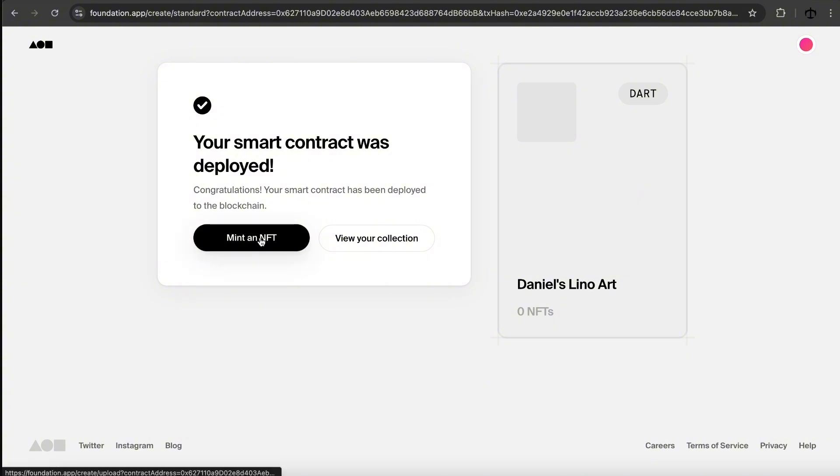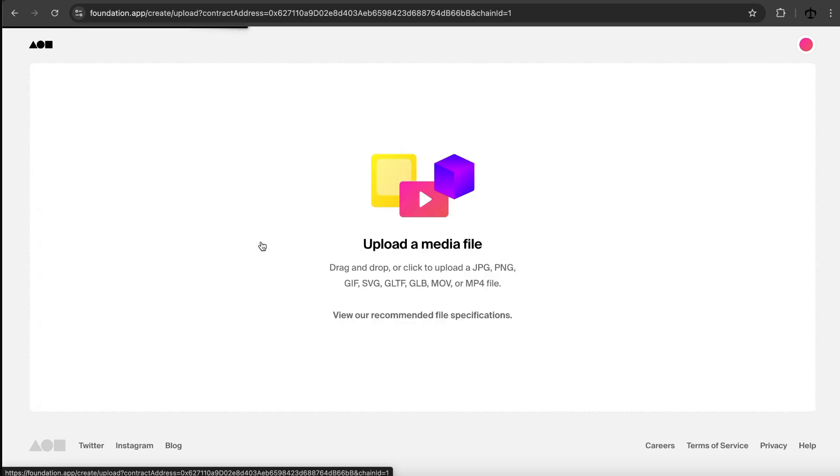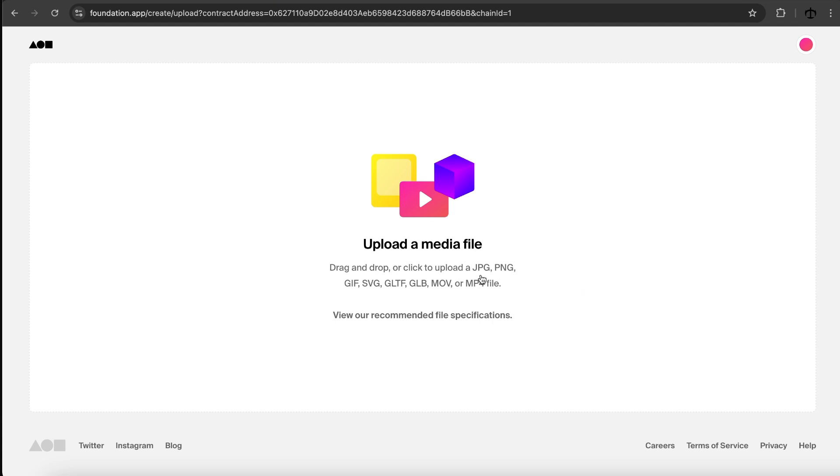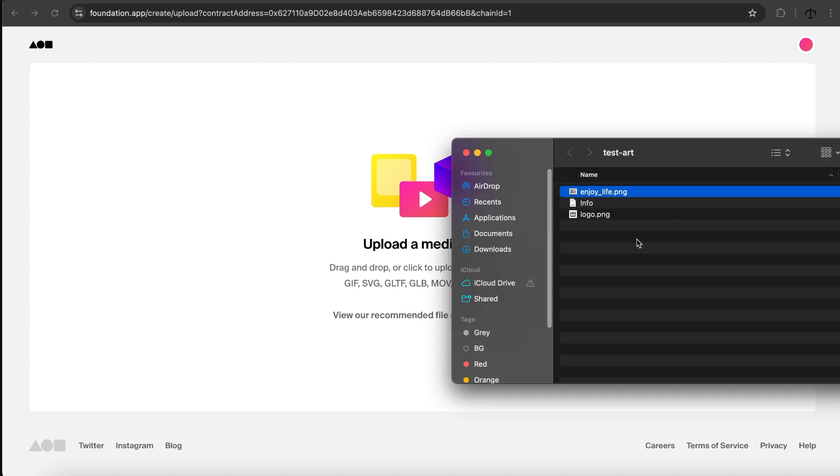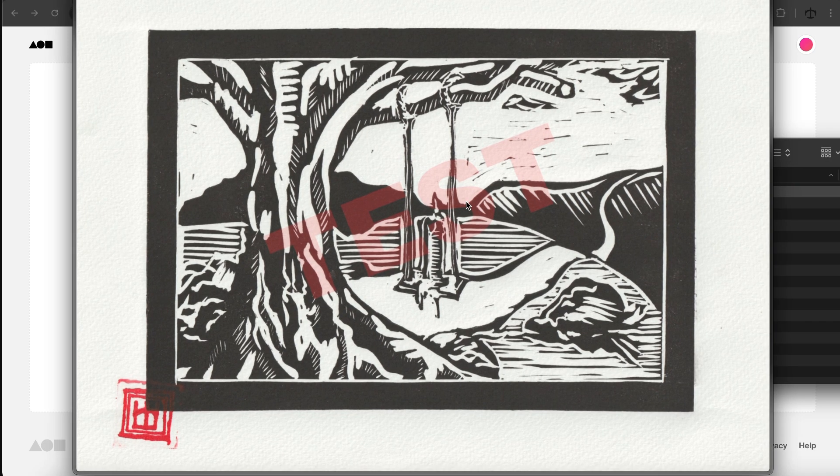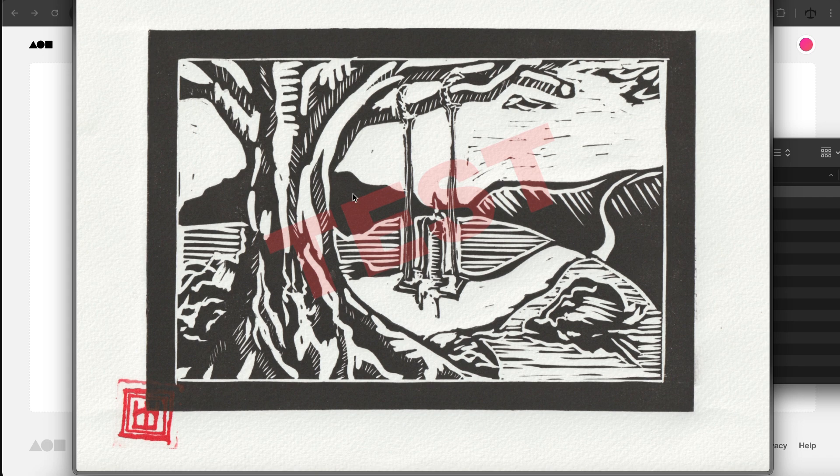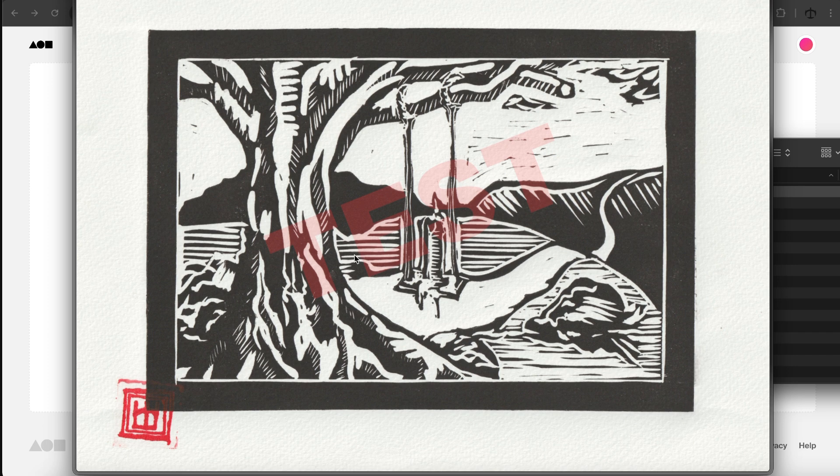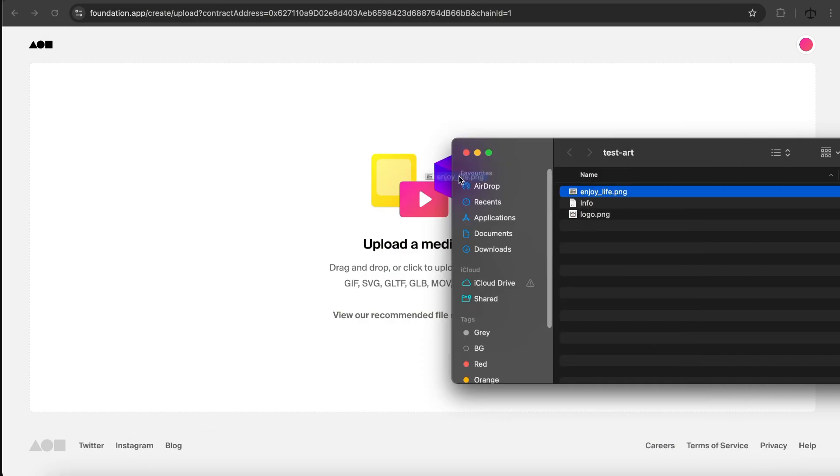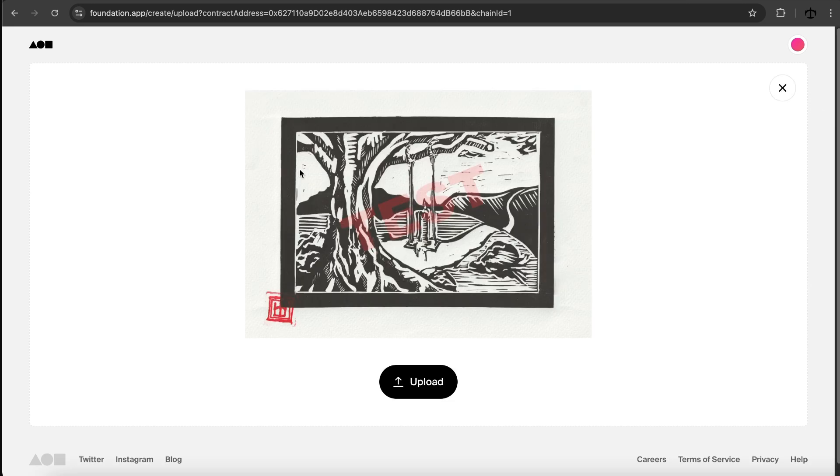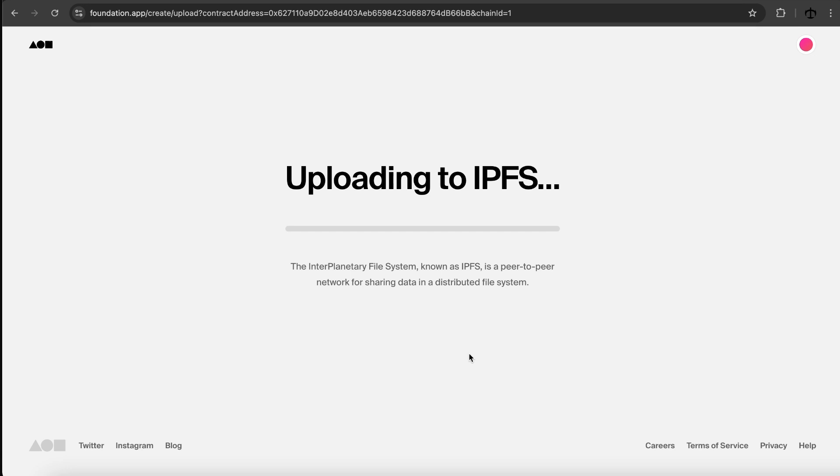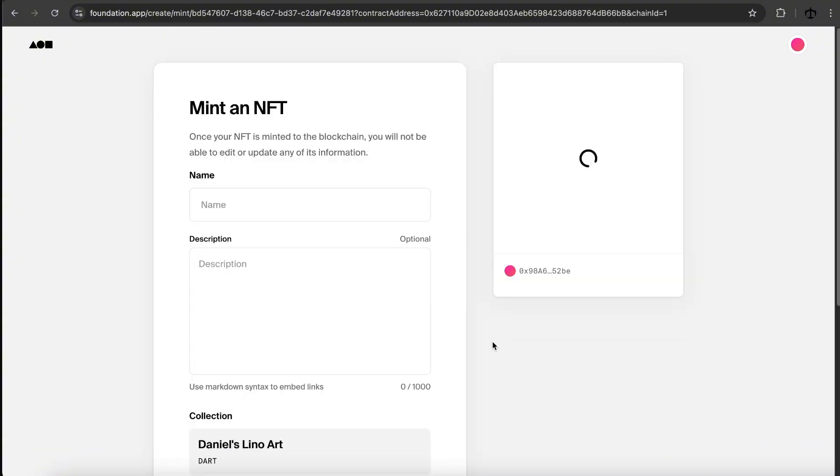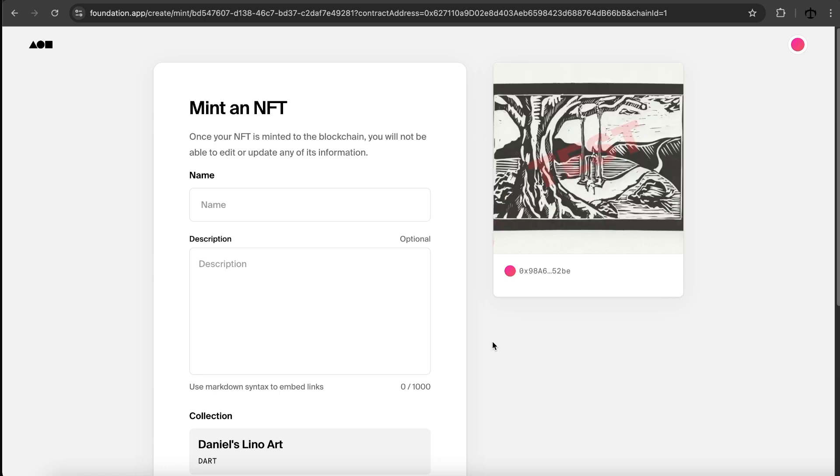There we go. Our smart contract was deployed. So that's cool. And that was quite quick and also surprisingly easy, right? So we can now either mint an NFT directly or view our collection. I'm going to mint an NFT because there's nothing in our collection. Now we get to upload the actual media file. We can use JPEG, PNG, GIFs, and a lot of media files. I do have my enjoy life artwork. This is a lino cut that I made. Of course, I put the test over it like this just because I don't want this to be the official artwork. But yeah, this artwork is the one we're going to choose. So I'm going to upload the NFT art piece and click on upload. Now it's uploading to IPFS.